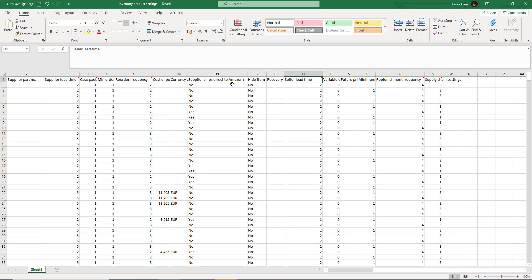The seller lead time, that is if you're having the product delivered to your facility how many weeks you will take to deliver it, the replenishment frequency, that is how frequently you would replenish the Amazon stock from your facility, and then the supply chain settings.